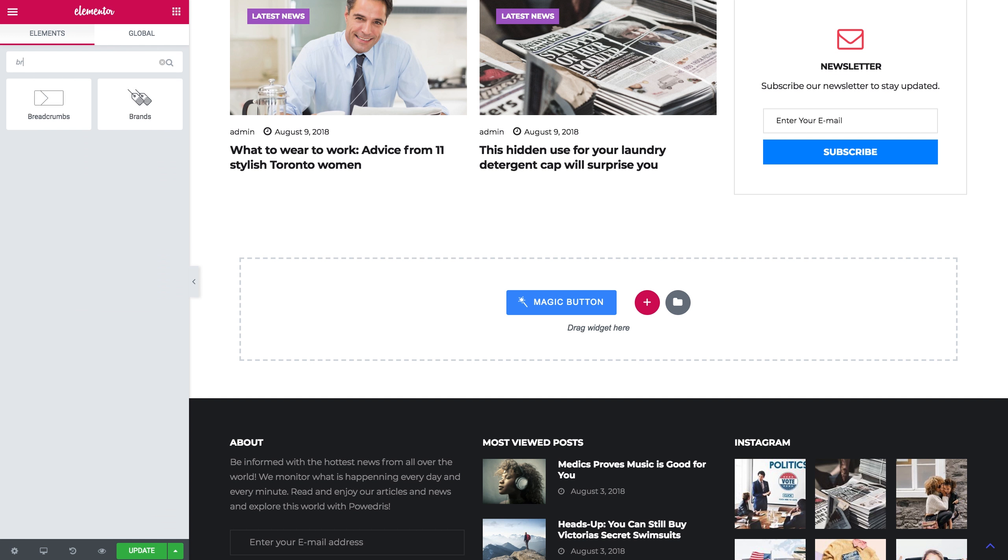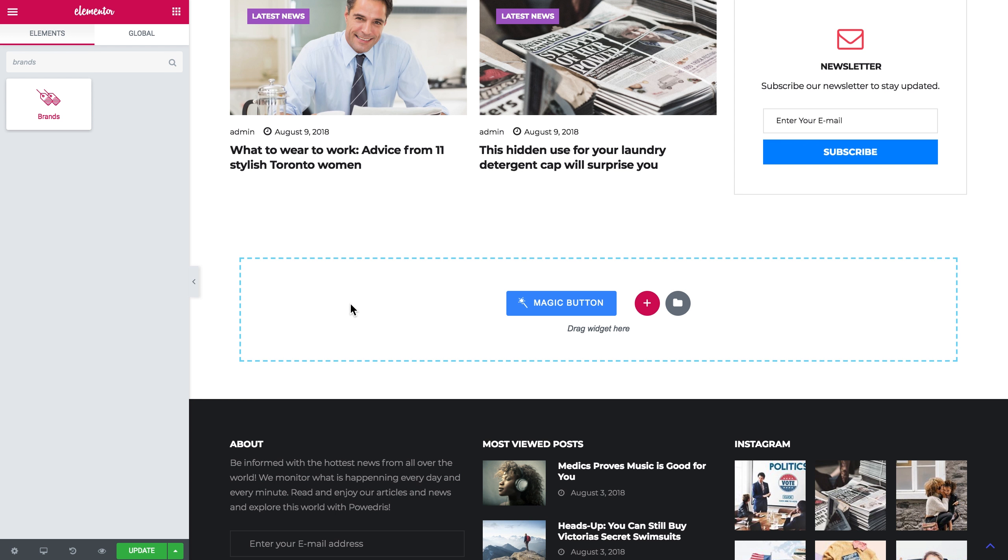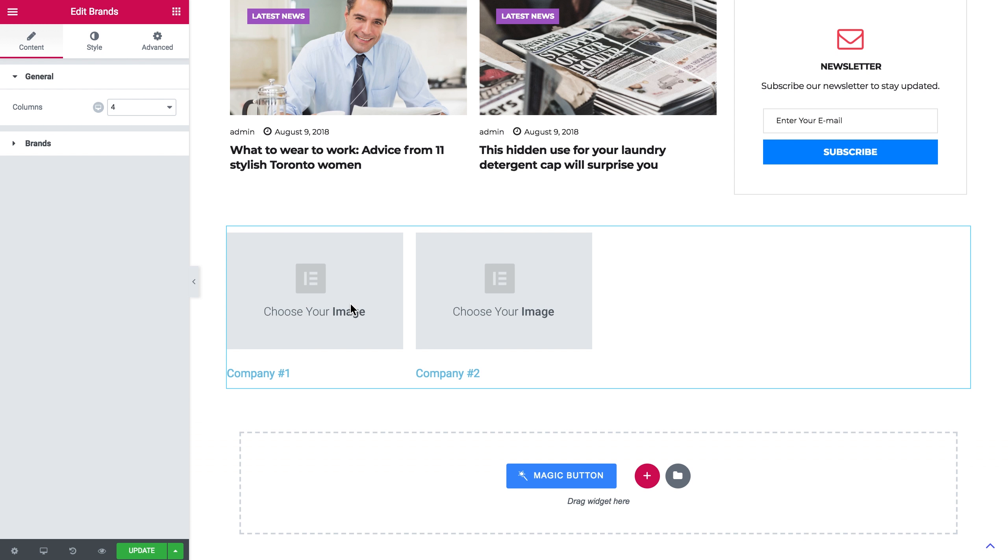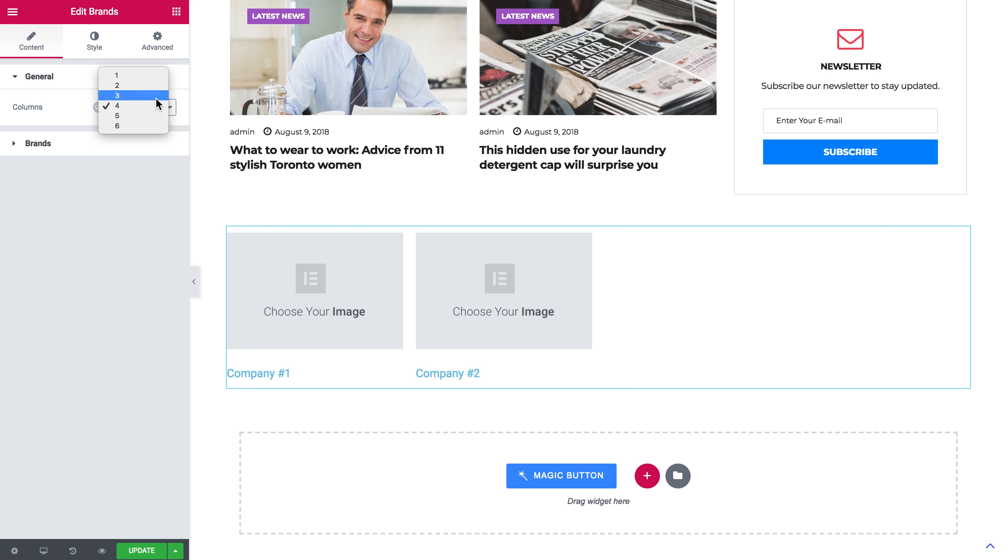So now I am in Elementor editor and I'm going to search for brands widget and drop it onto a new section.